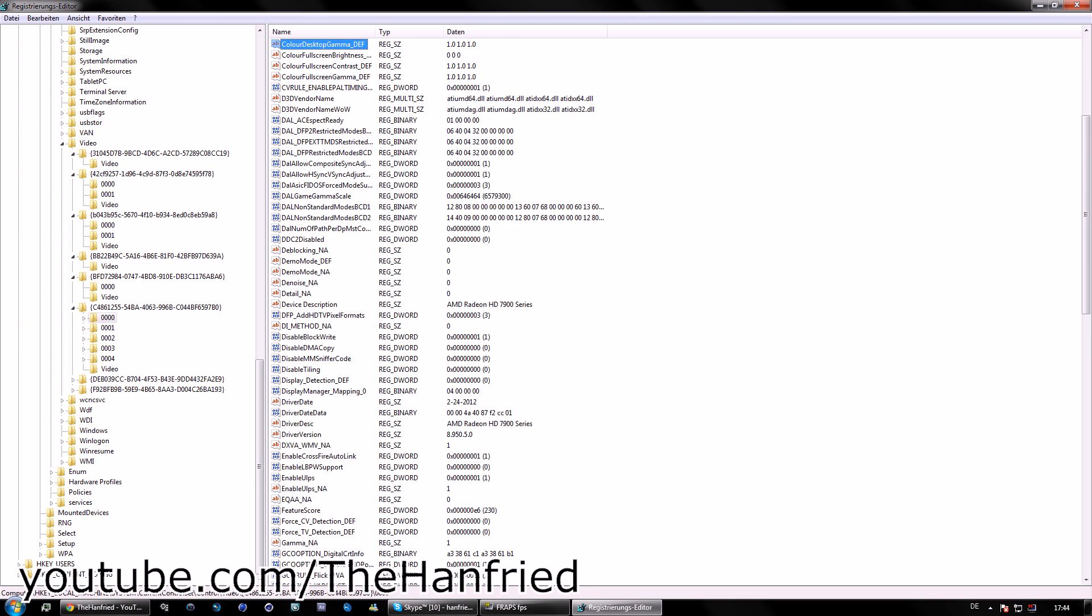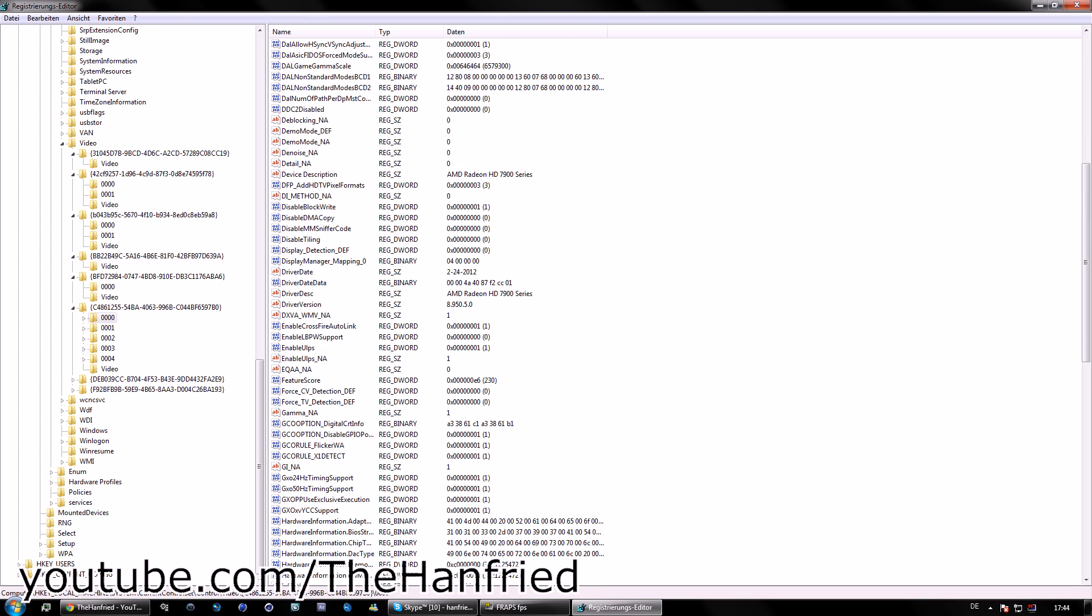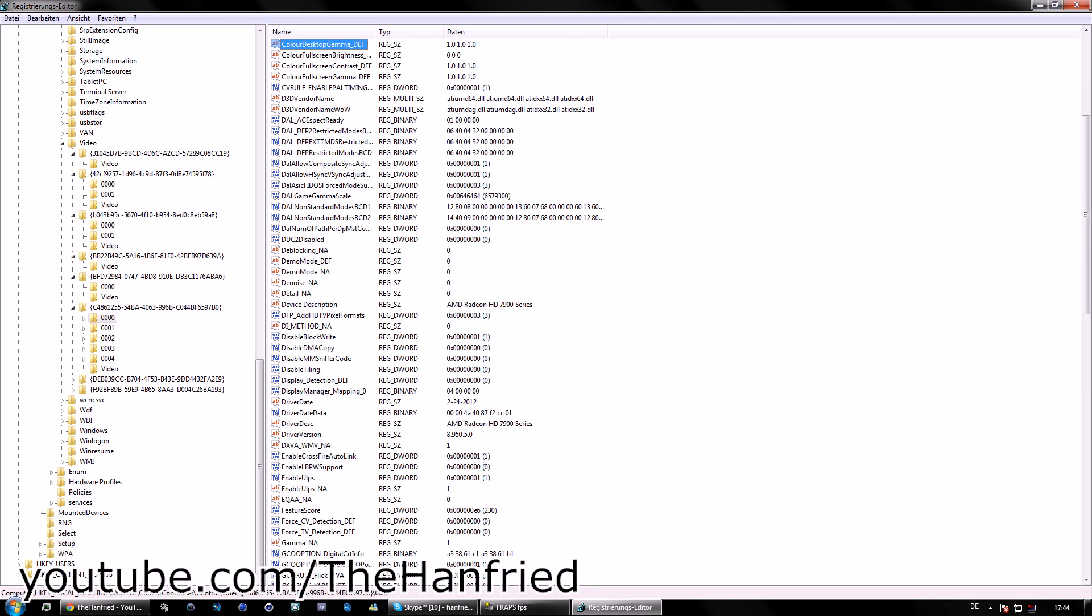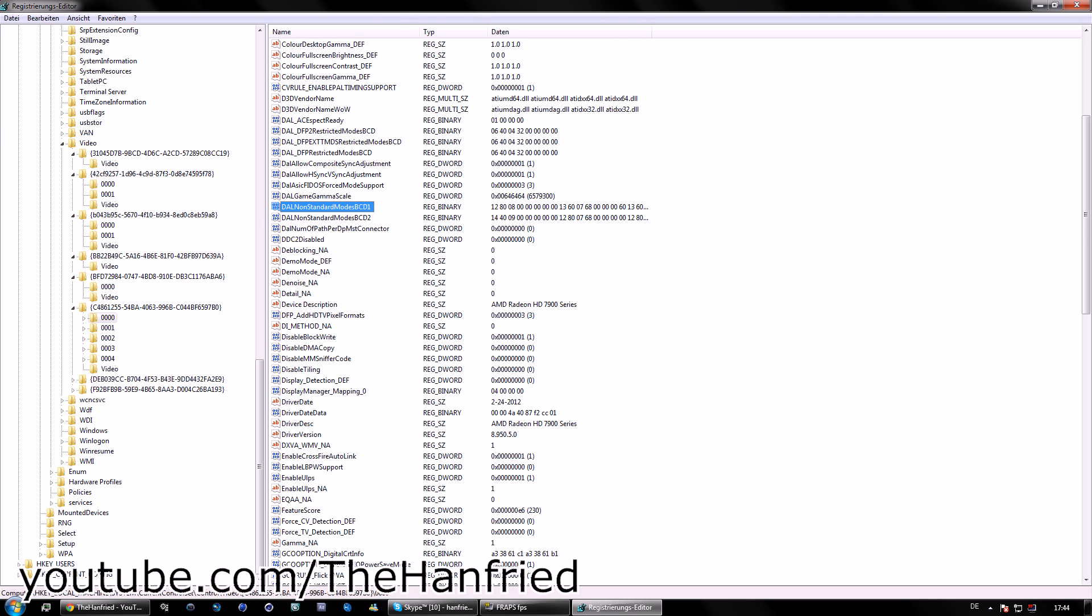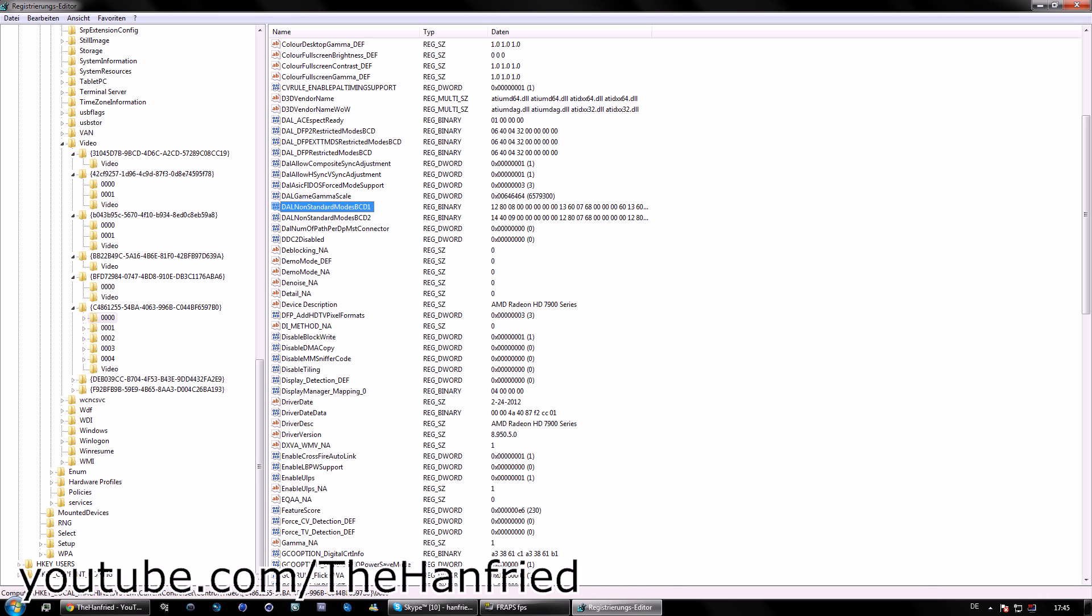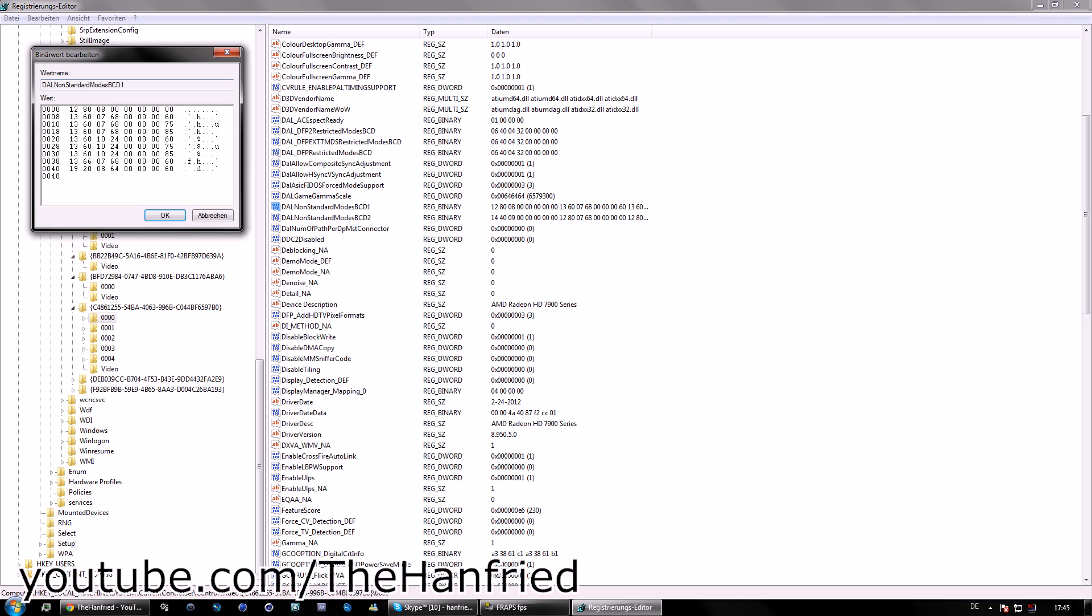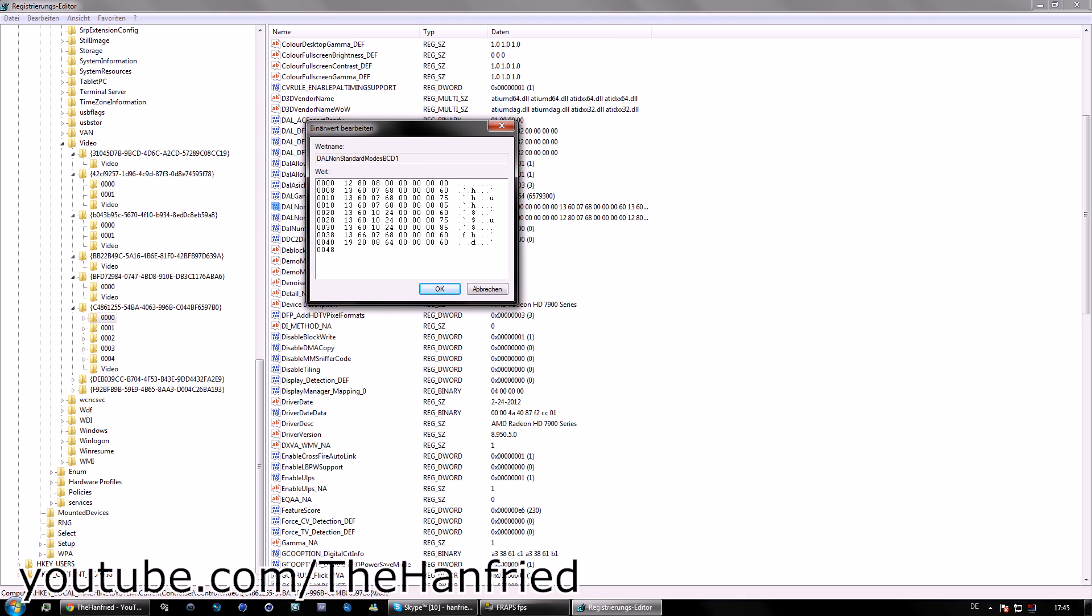DAL, DAL, DAL, non-standard model. B, C, D, D, 1, okay? Now, just open the file and it's pretty much this and more like this actually. This is some resolutions you can choose for your desktop or for your games and we're going to add the cinematic resolution.